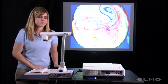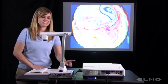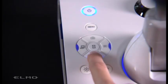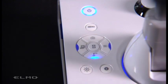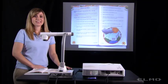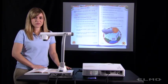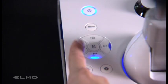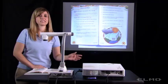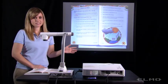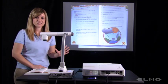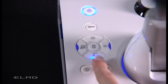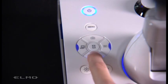To come back to the live document camera image, you'll press the document camera button. And if you're connected to a computer, you'll press the computer button and you'll see your computer desktop. When you're ready to come back to the live document camera image, press the document camera button.